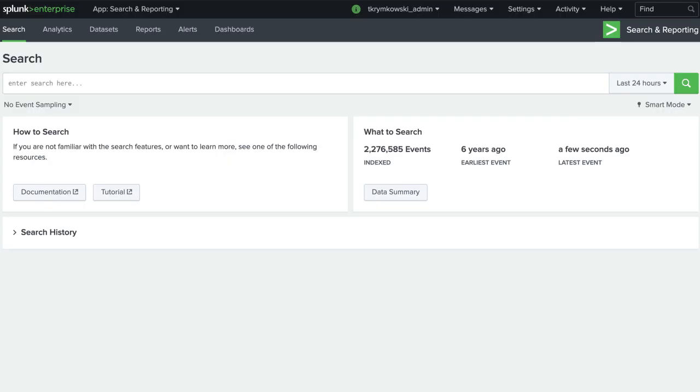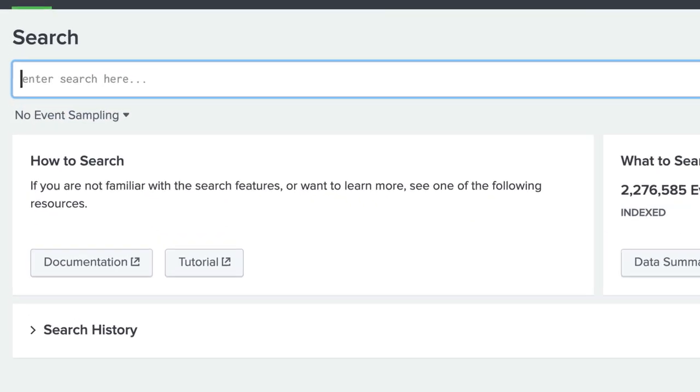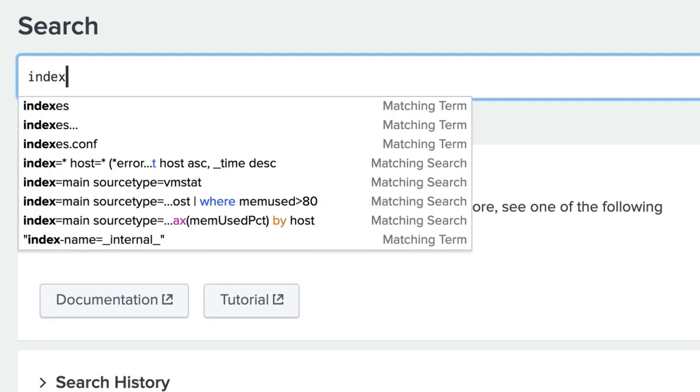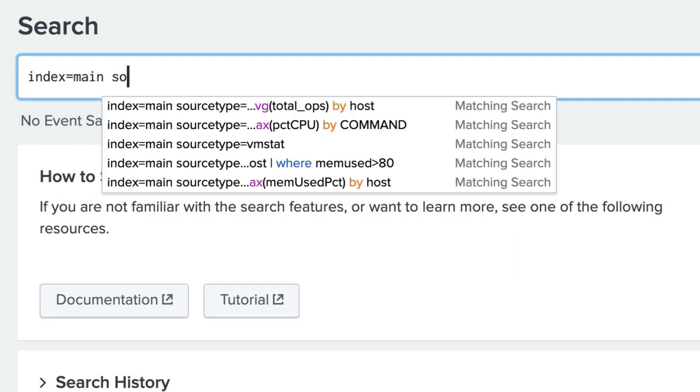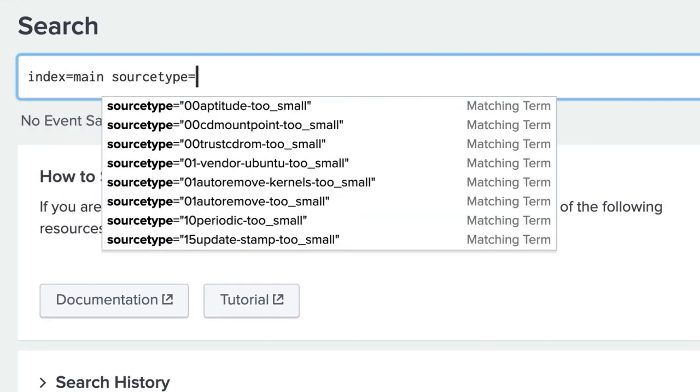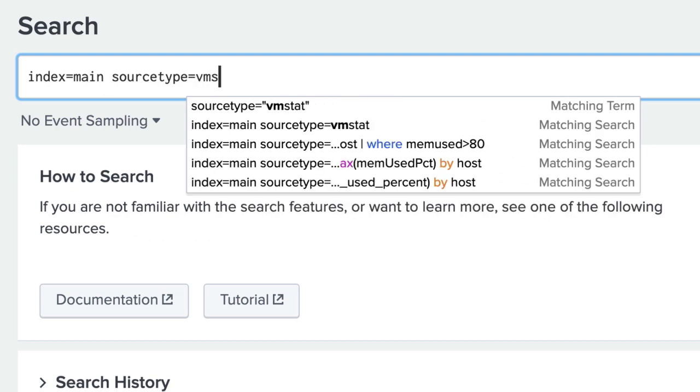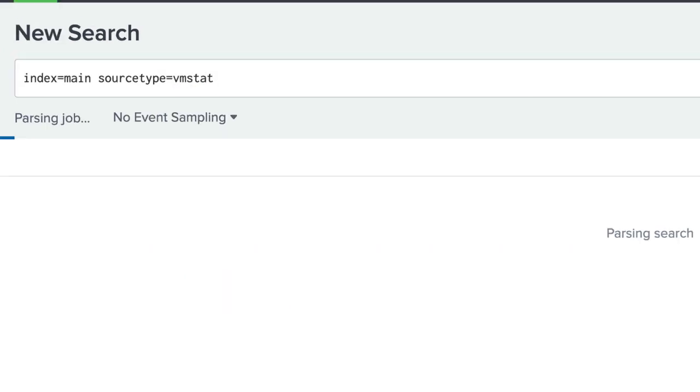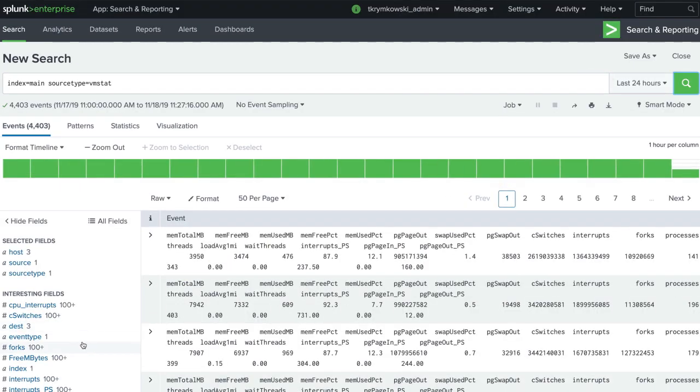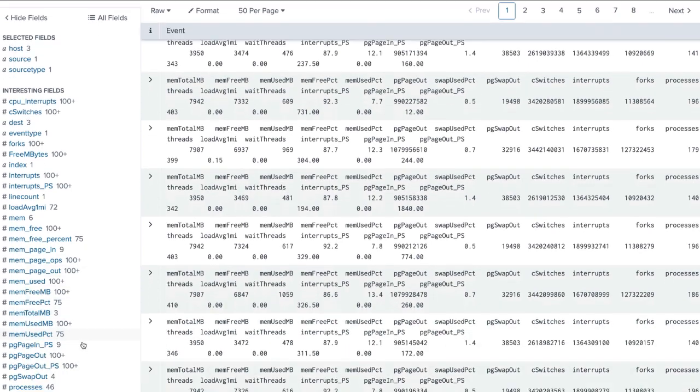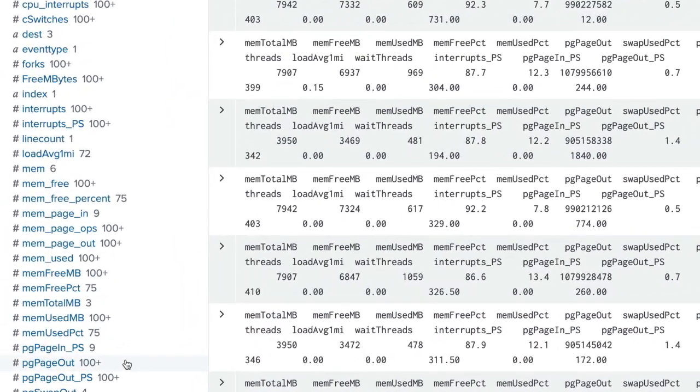Once the add-ons are set up, we can start searching the ingested data. Here we are finding all the events returned from the VM stat source type. In the field sidebar, we see there are fields of different types of system usage.